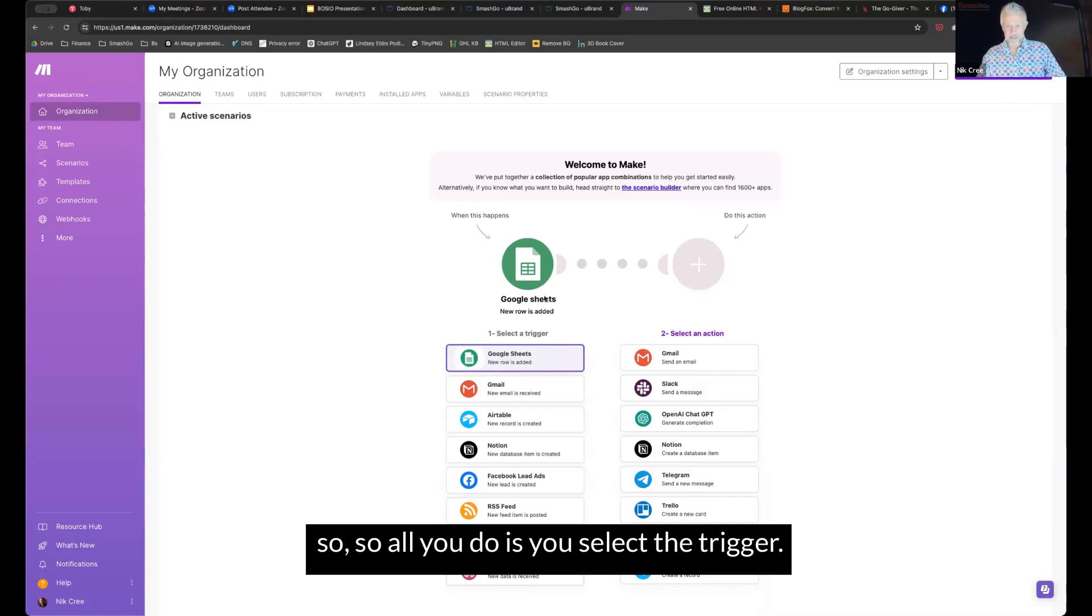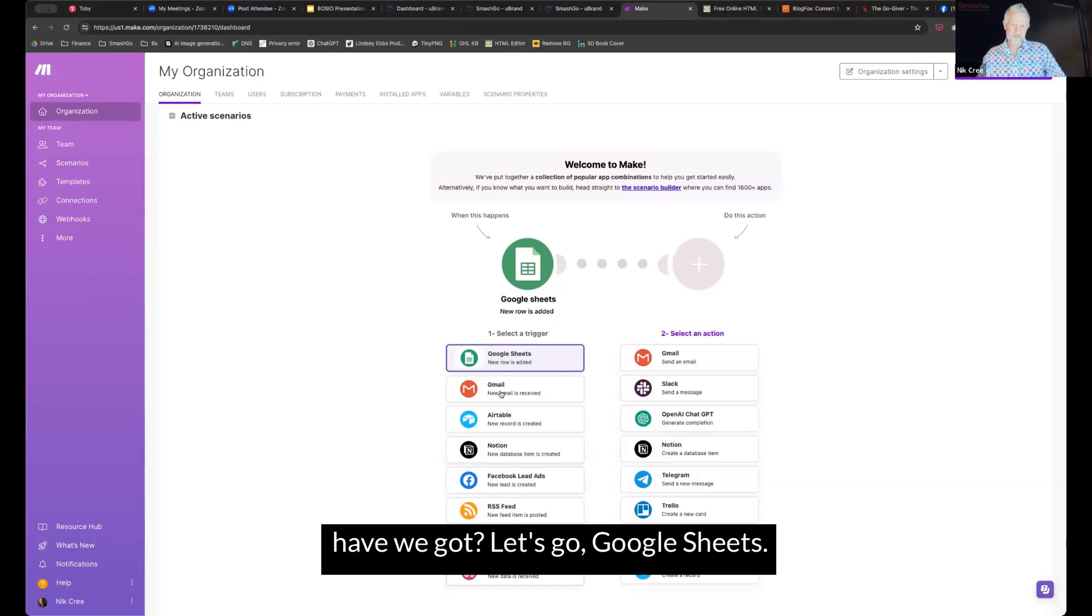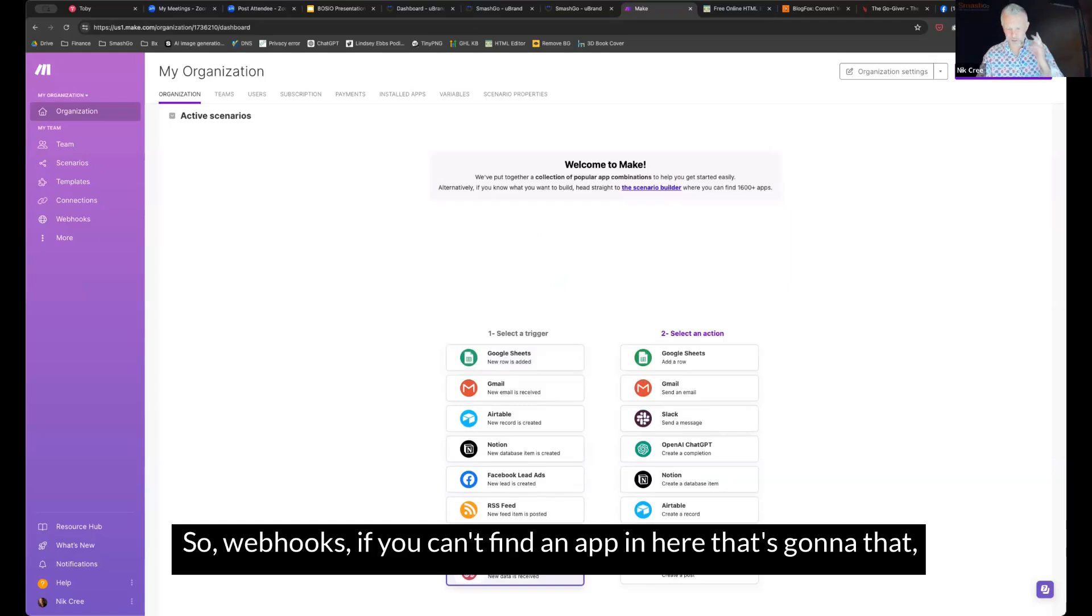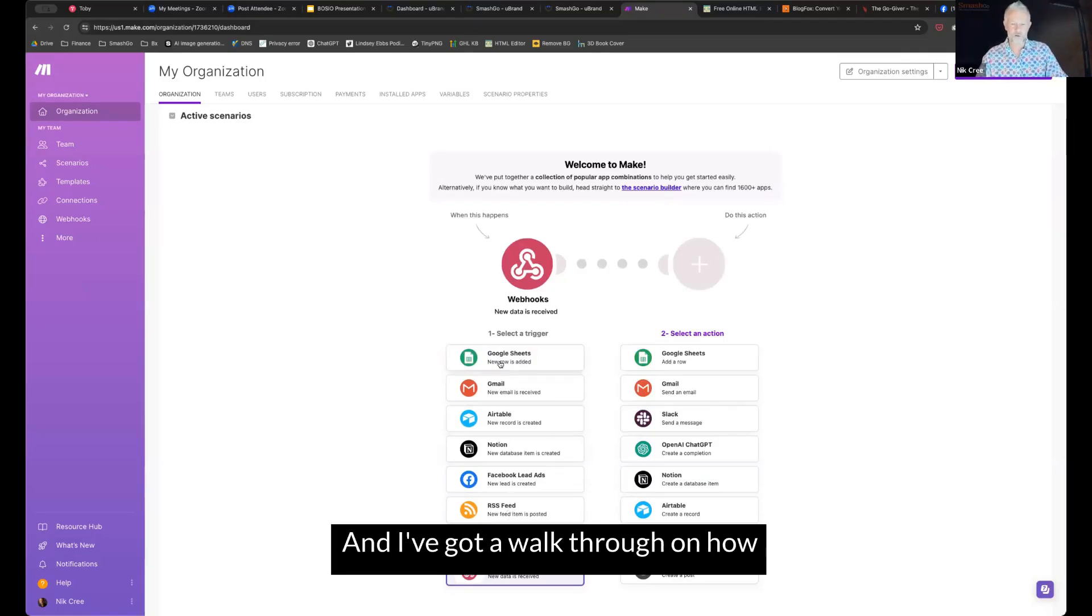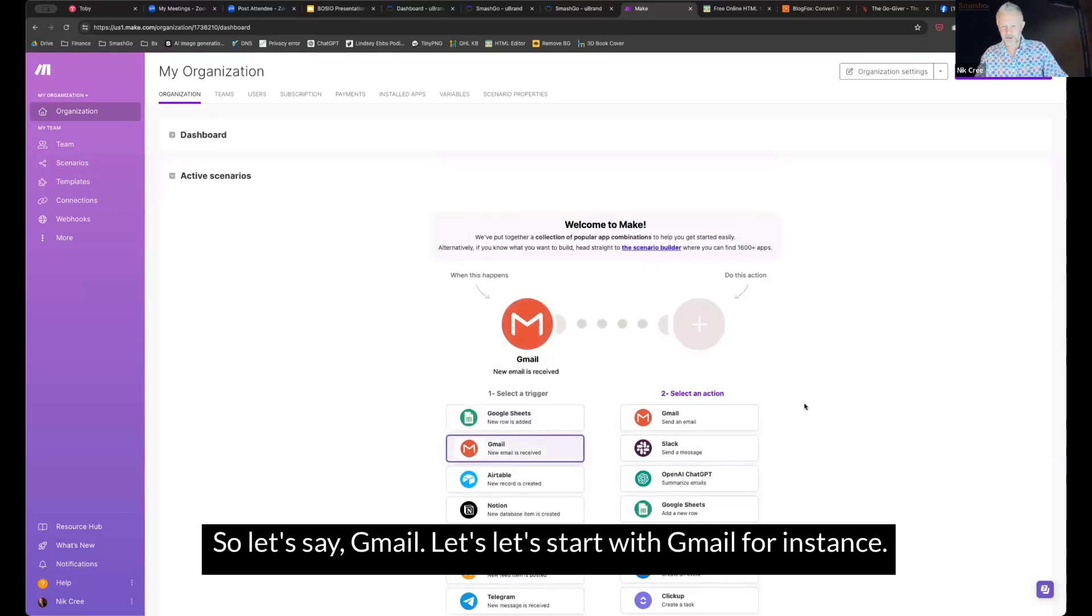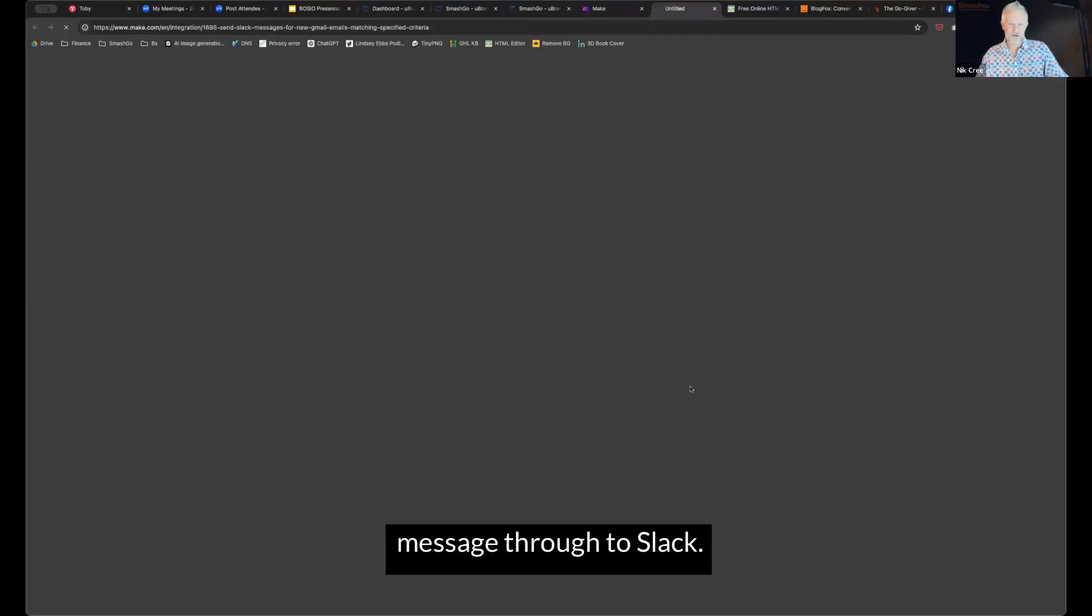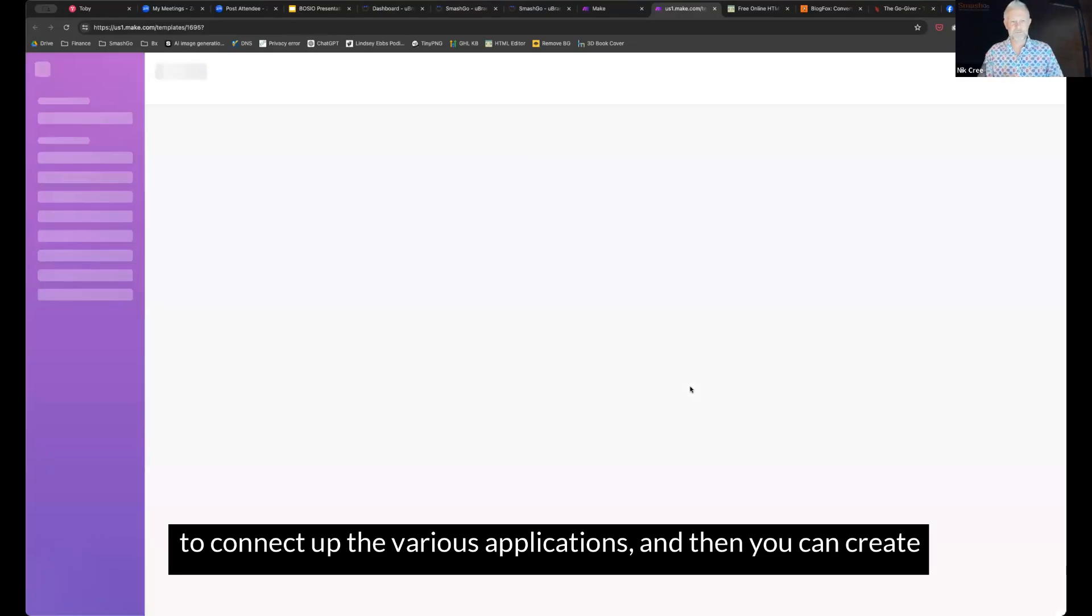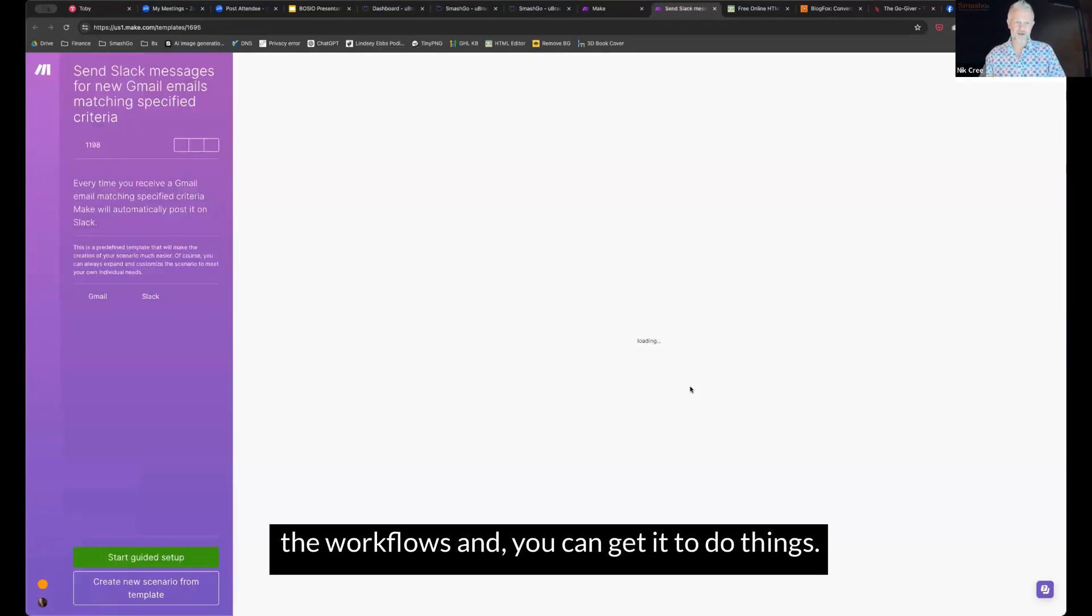So all you do is you select the trigger. So in this case, let's say, let's go Google Sheets. Webhooks is the capture all. So webhooks, if you can't find an app in here that is the one that you're using, a webhook will usually do it. I've got a walkthrough on how to add the web to the particular application. So let's say Gmail, let's start with Gmail, for instance, and let's say when Gmail emails arrive that we want to get a message through to Slack. So what it will do, first time you use it, it will want you to connect up the various applications and then you can create the workflows and you can get it to do things.